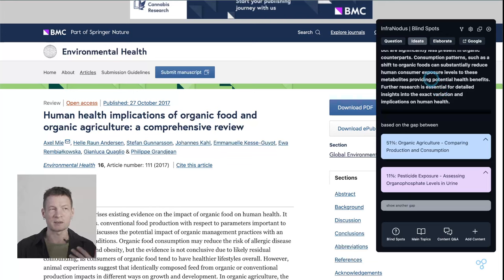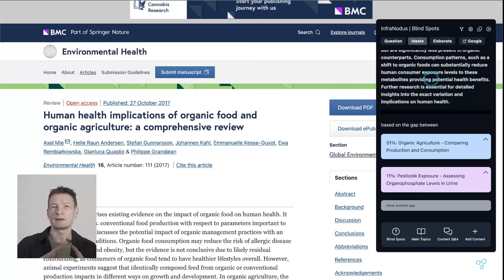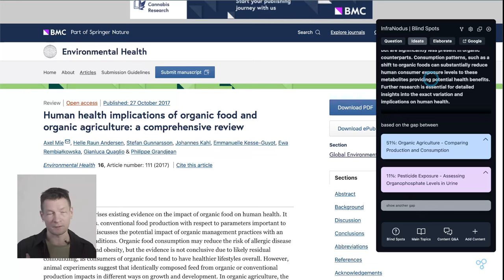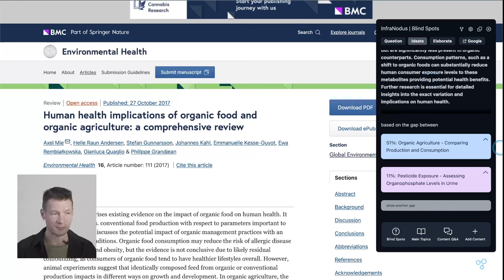So this becomes a really good way to get a very actionable overview of this article instead of just getting a summary.